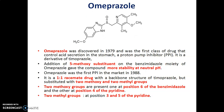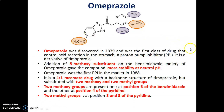Omeprazole was launched into the market in 1979. It was the first drug introduced under the proton pump inhibitor category. It contains a 5-methoxy substituent on the benzimidazole ring, which imparts more stability at neutral pH. It is a 1:1 racemate drug with the backbone structure of timoprazole, but it has two methyl substituents and two methoxy substituents. The two methoxy groups are present at the 6th position of the benzimidazole ring and at the 4th position of the pyridine ring, whereas the two methyl groups are present at the 3rd and 5th positions of the pyridine ring.